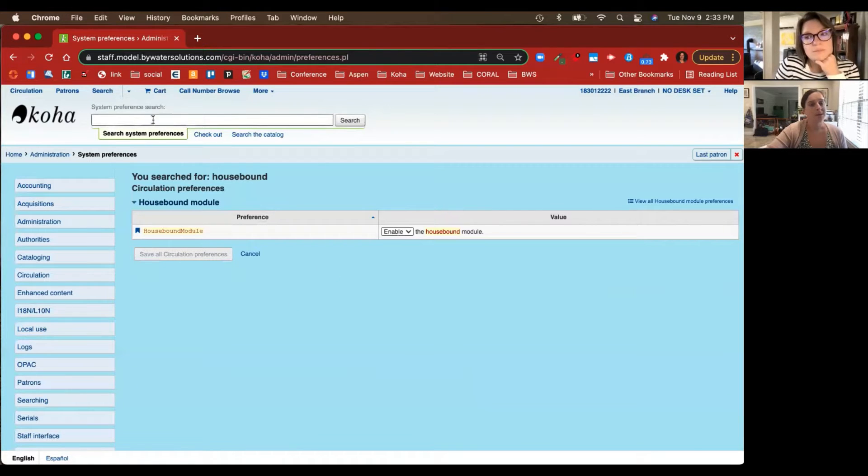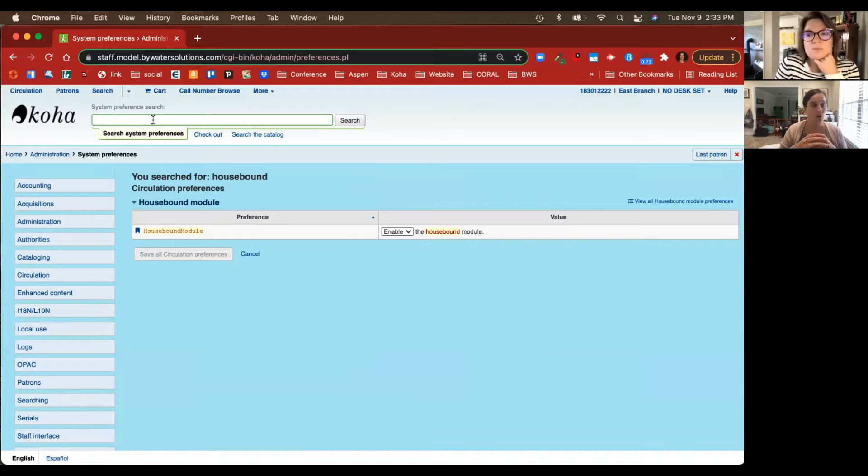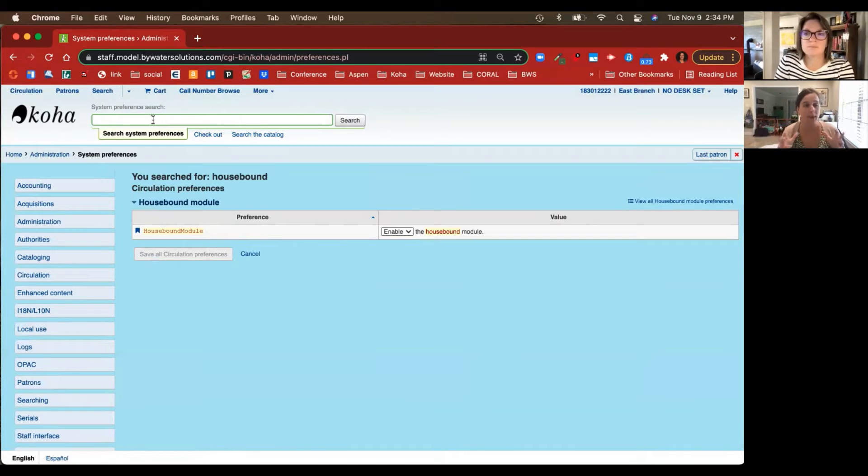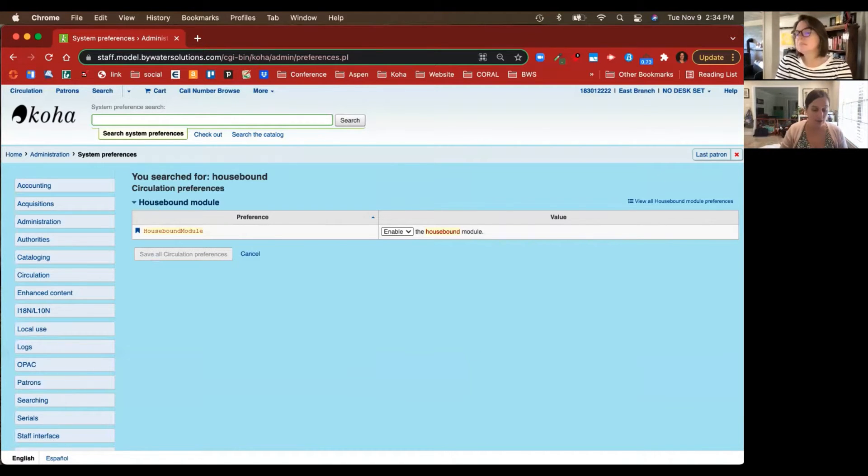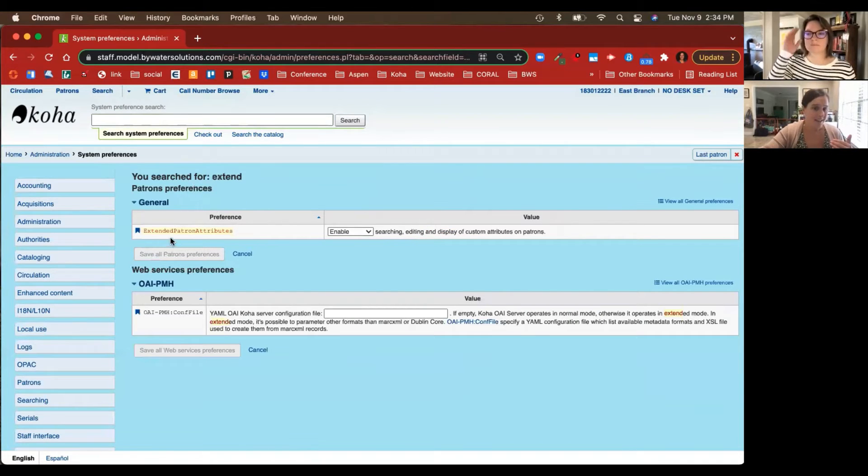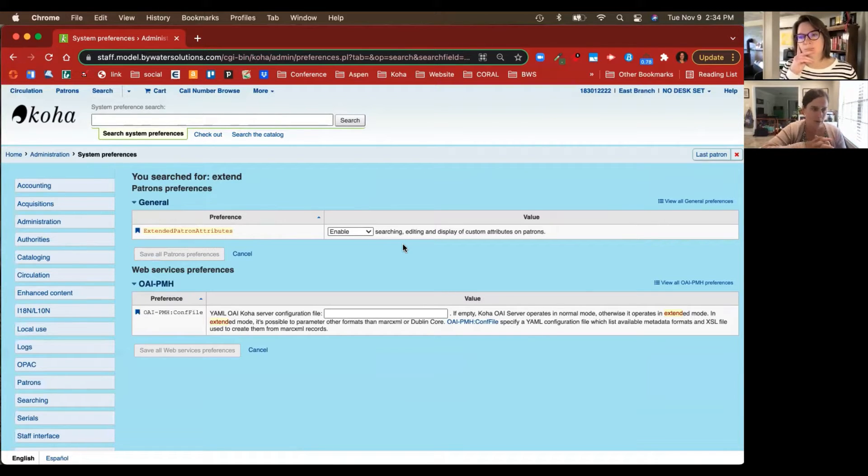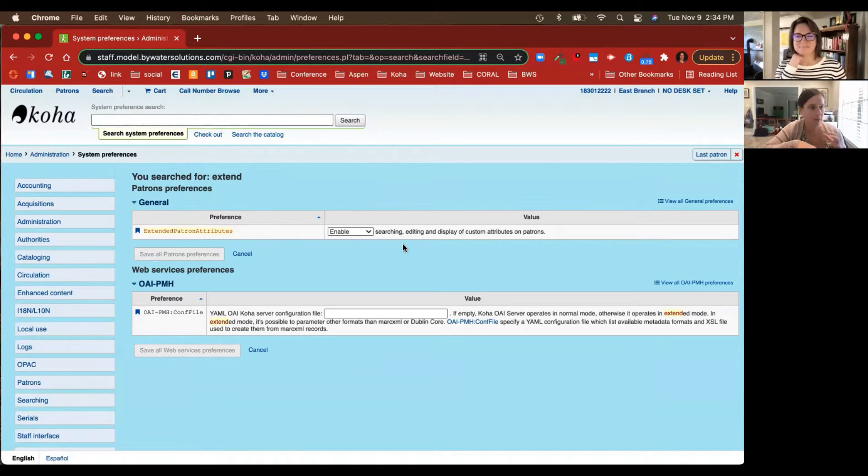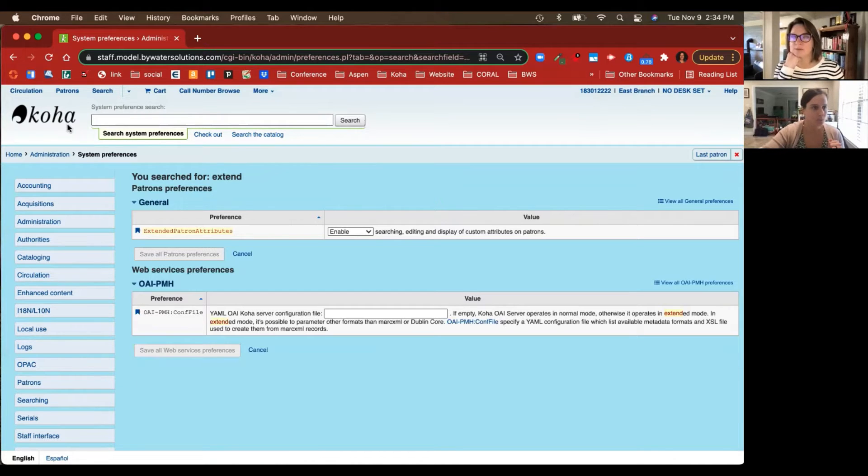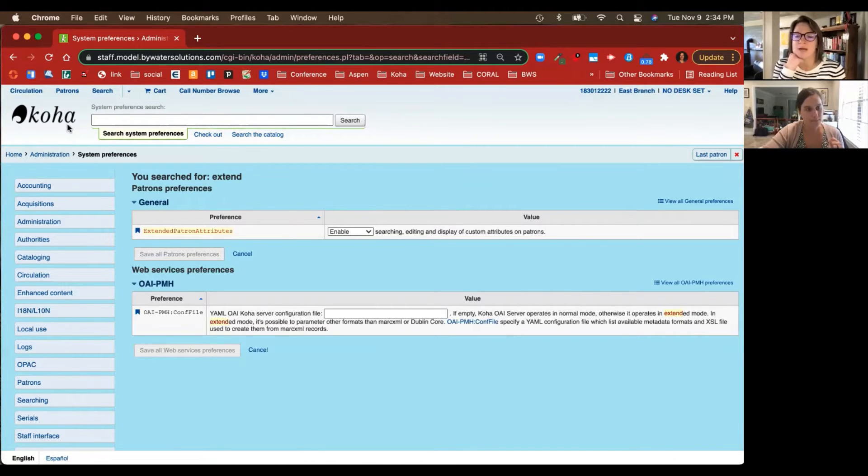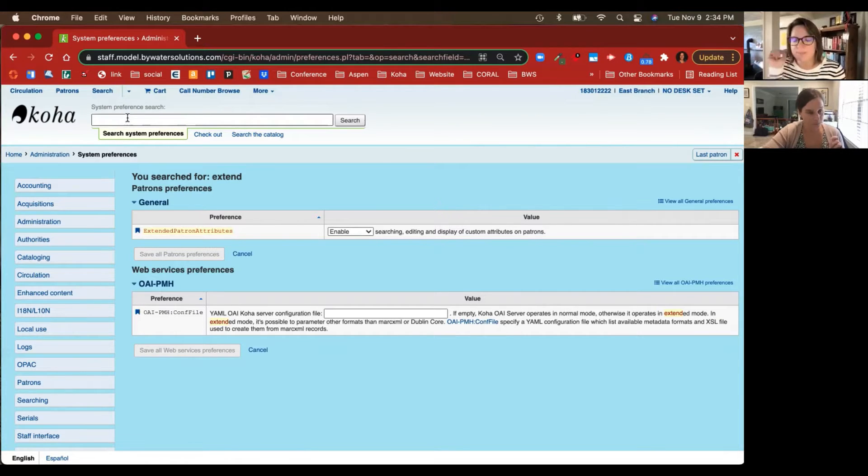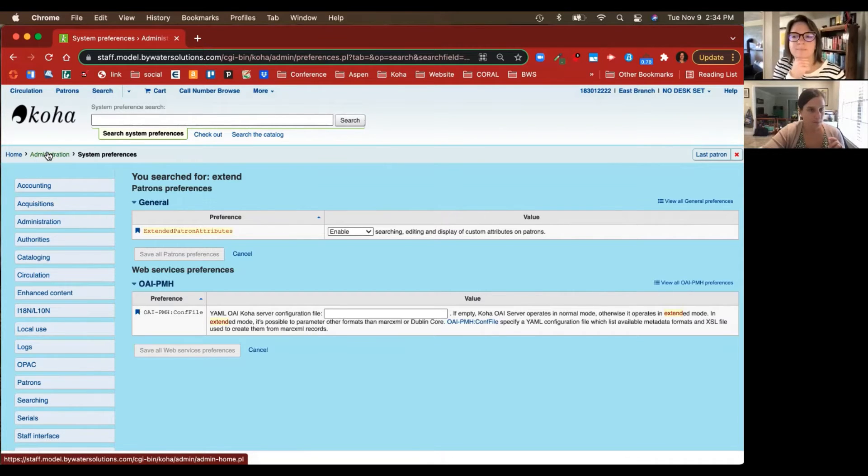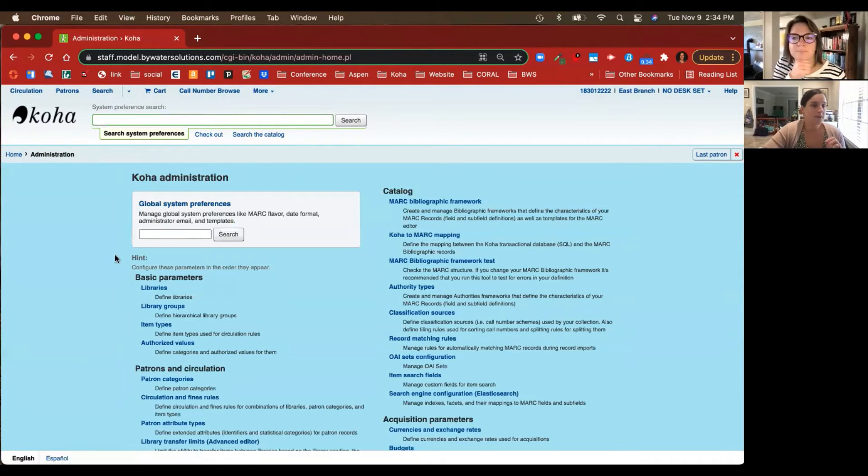If you want to use patron attributes to essentially track additional information than what the Housebound module has to offer, then you can also enable Extended Patron Attributes. That would enable you to search, edit, and display any kind of custom attributes for a patron. After we show you some of the options that come with it, we'll talk about some of the extended patron attributes that you may want to add in. The one thing I can say about anything in Koha: it's very customizable. We're going to give you a nice launching pad to what the possibilities are, and you're going to cater that to your library needs.